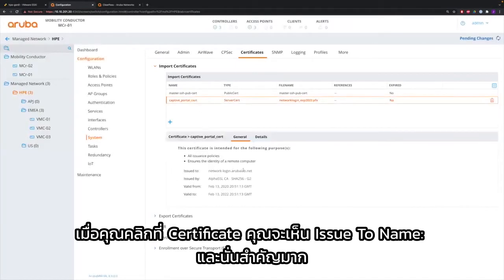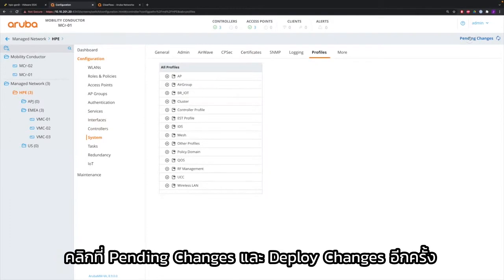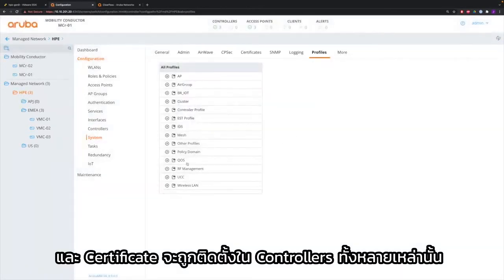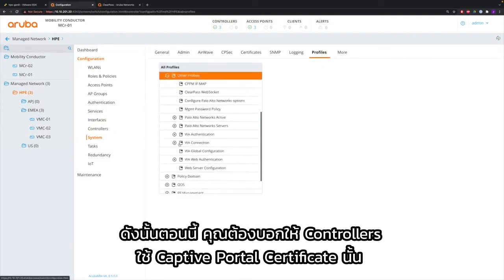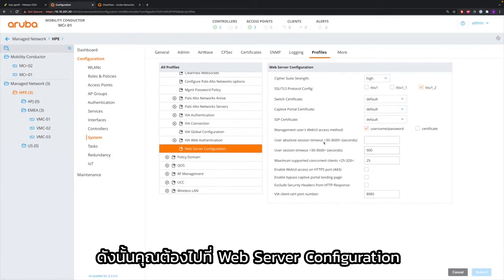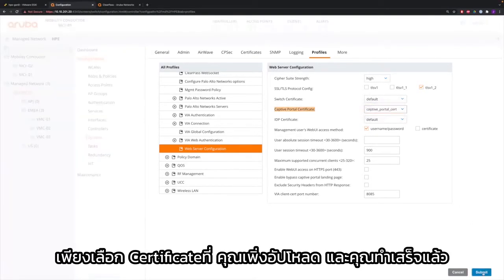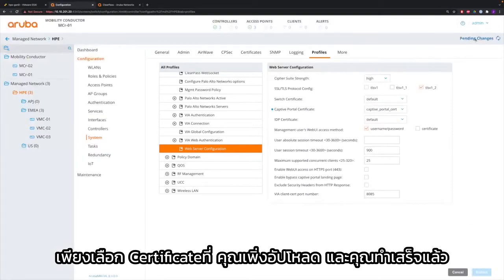When you click the certificate, you see the issued-to name and that's very important — you need that later on in your ClearPass configuration. Click Pending Changes and Deploy Changes again and the certificates will now be installed on all the different controllers. Now you need to tell the controllers to use that certificate for captive portal, so you go to web server configuration. That's where you will find the captive portal certificate — by default it's on default. Just select the certificate that you just uploaded and you're done.